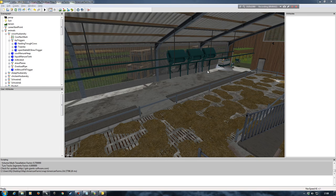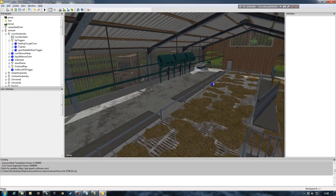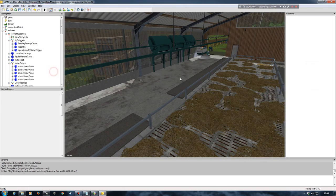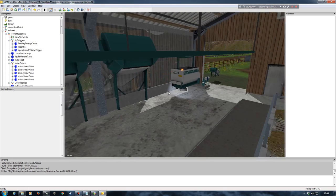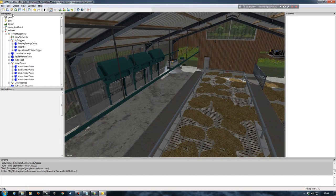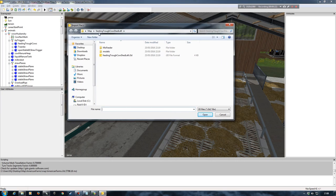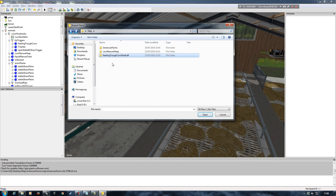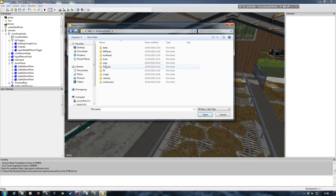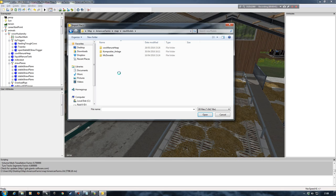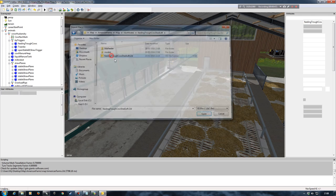The next thing I need to do is bring in another trigger and a plane — similar to the straw plane — which shows the TMR in the right place when it's dispensed from the mix feeder. To do that I go File > Import, and in my main map folder I've exported a feeding trough cow shed left, which has an i3d and all the necessary bits. I copy that into the new models folder and double-click the i3d to bring it into the map.